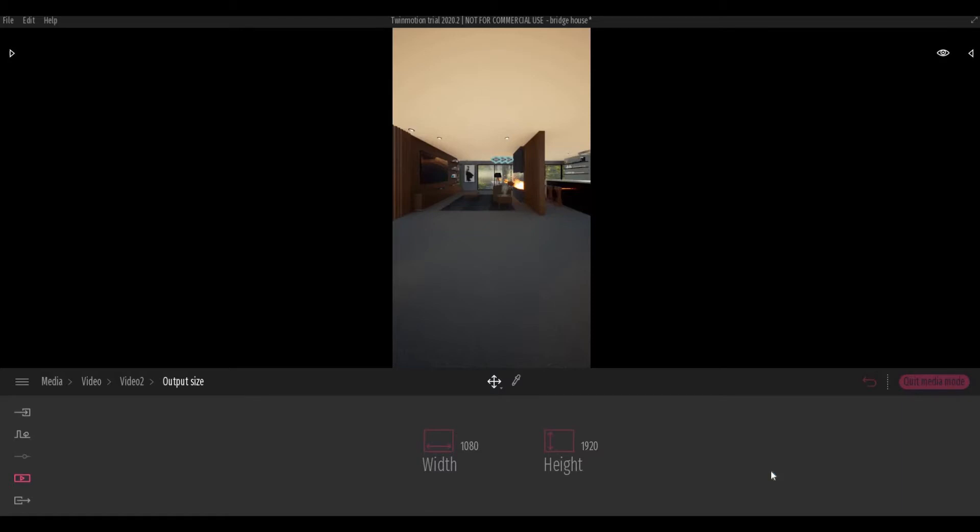Hi everyone, welcome back to my channel. In today's video I'll show you how to create custom resolution on your image or video in TwinMotion. Let's get started.